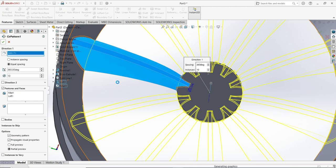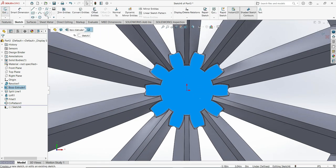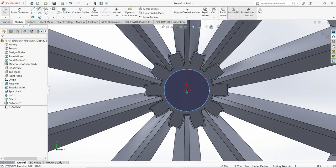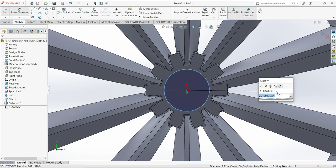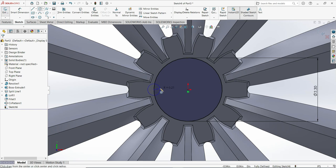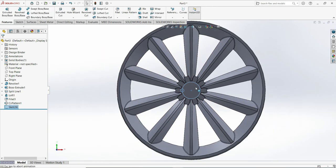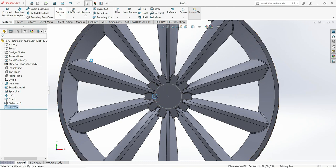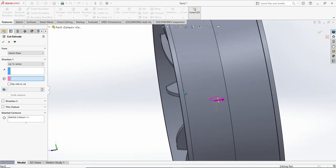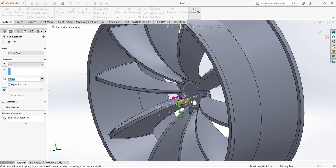Go back to the top sketch and make one more circle. The smart dimension here will be 2.3. Now make one more circle in the empty space — here will be 0.45 inch. Now build and select the small circle, go to cut extrude. The end condition is very important: set it to 'up to next', not 'through all'.